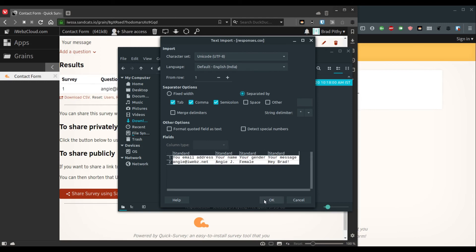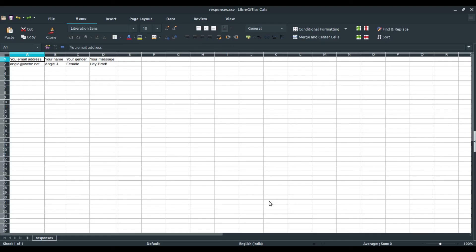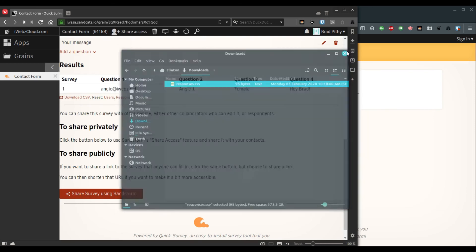And with this, you can also download multiple responses. So as people keep providing details, you can download the CSV file and then process it as per your requirements.